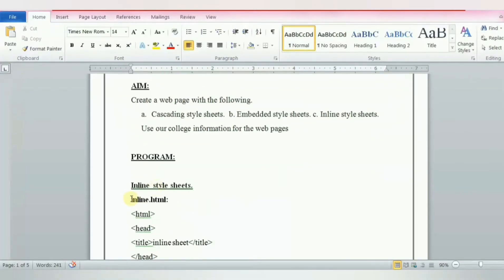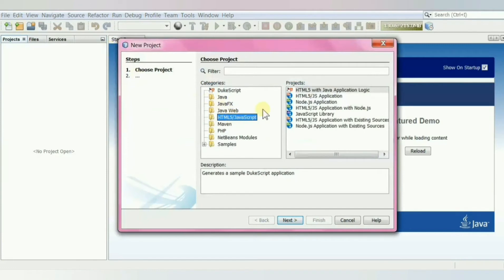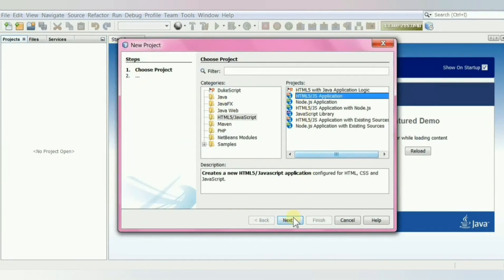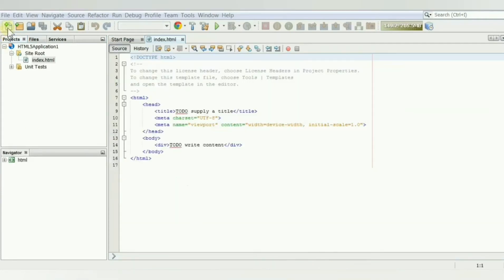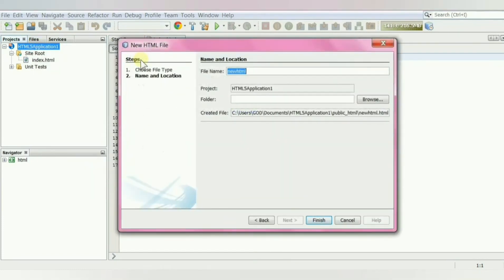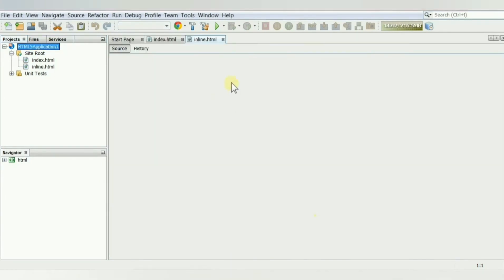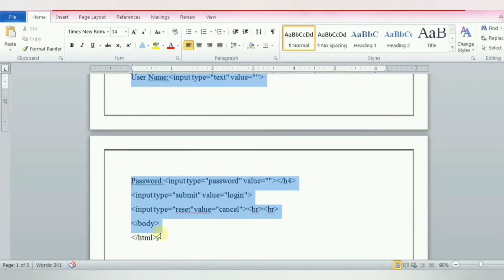Let's head over to our practical exercise. First is inline. Go to NetBeans, in File select New Project, select HTML File Application, click Next and Finish. Right-click the application and create a new HTML file, and name the file as inline. Copy the code and paste it in.